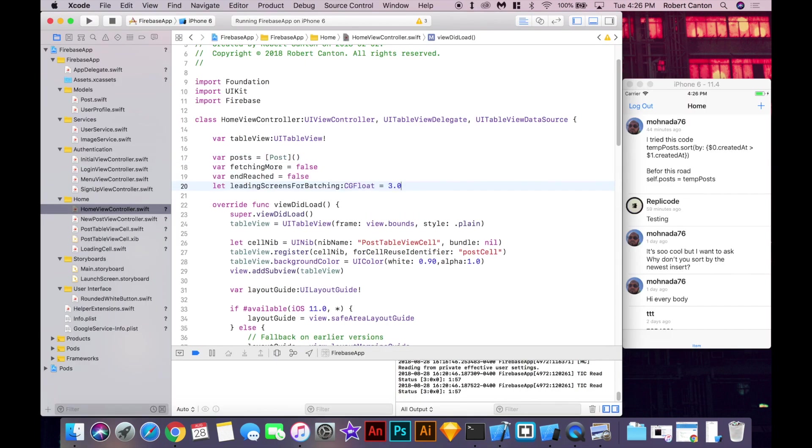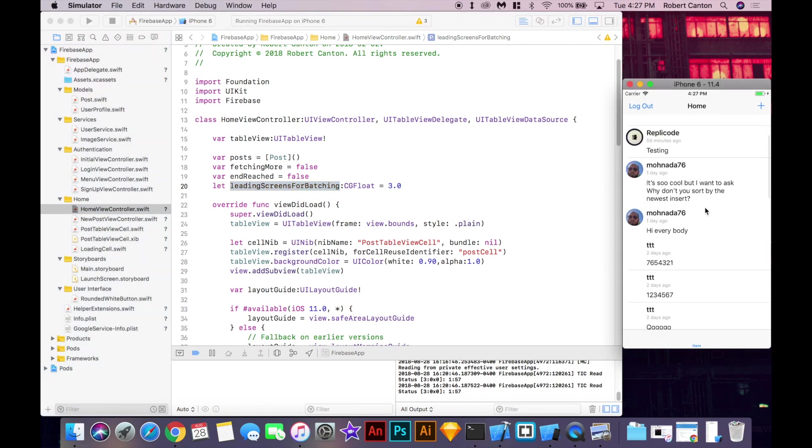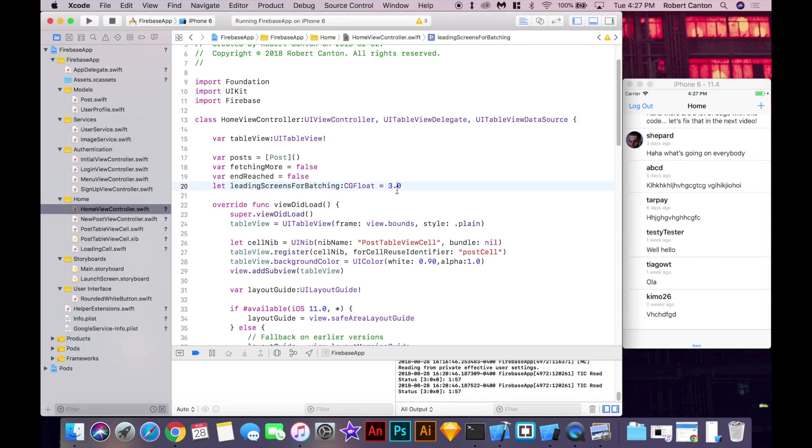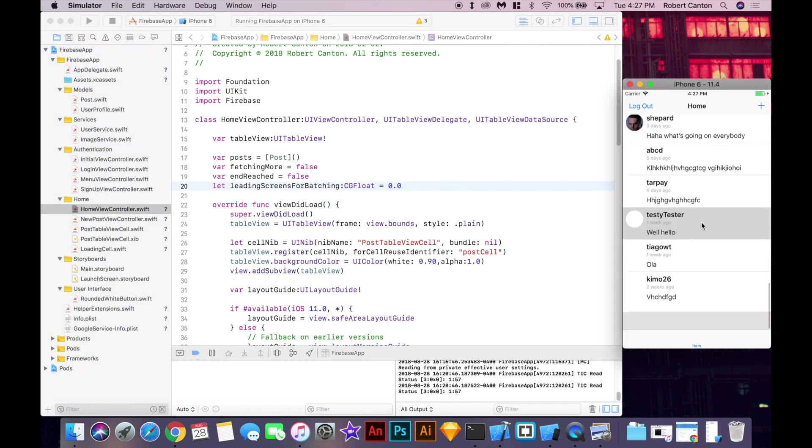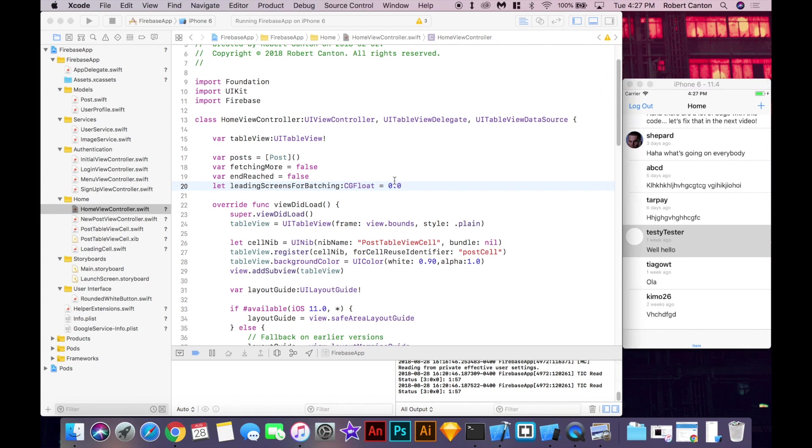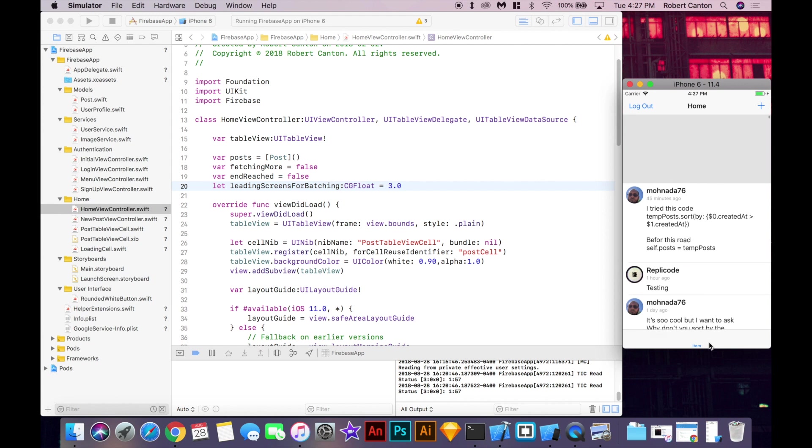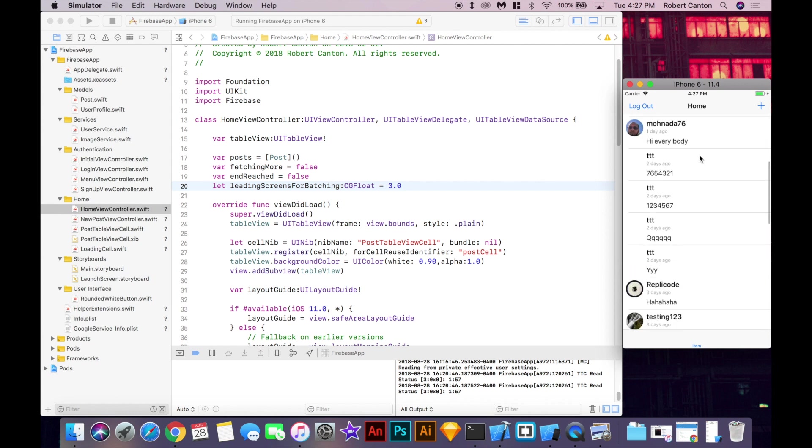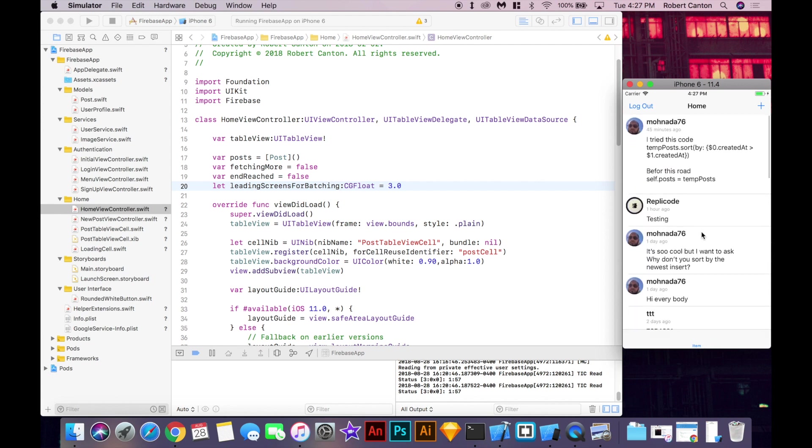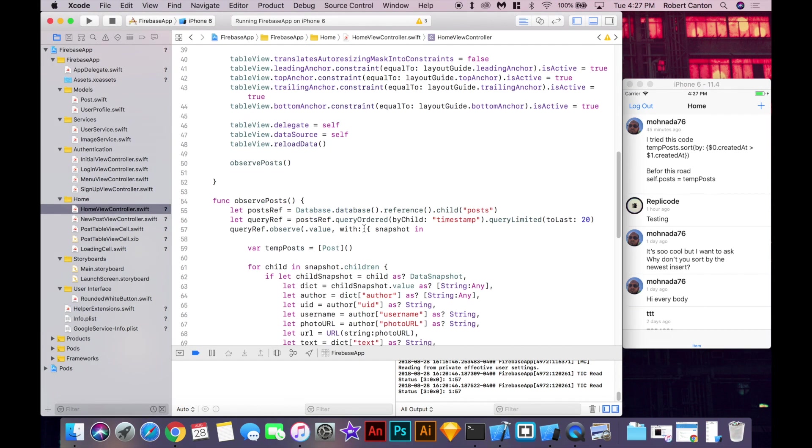So I'm going to add a few variables from the infinite scrolling project. And the first one is the fetching more flag. That basically indicates whether or not we're currently fetching more posts or not. And the end reached flag indicates if we've reached the end of the post. So there's no more posts to load and don't even bother trying basically. And the leading screens for batching is the number of screens ahead of the bottom that we want to start fetching for more posts. So if we put this value to like zero, then we'd have to bounce the table for it to start loading new posts. But we wanted about three because that's more comfortable. It'll start loading when we're like at the top of this and it'll kind of give it that infinite scrolling feel where you don't have to bounce any tables just to load more posts.